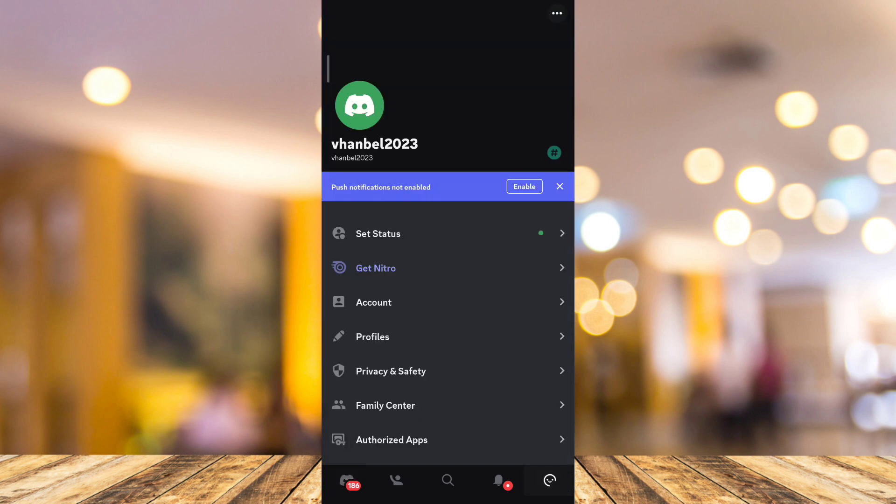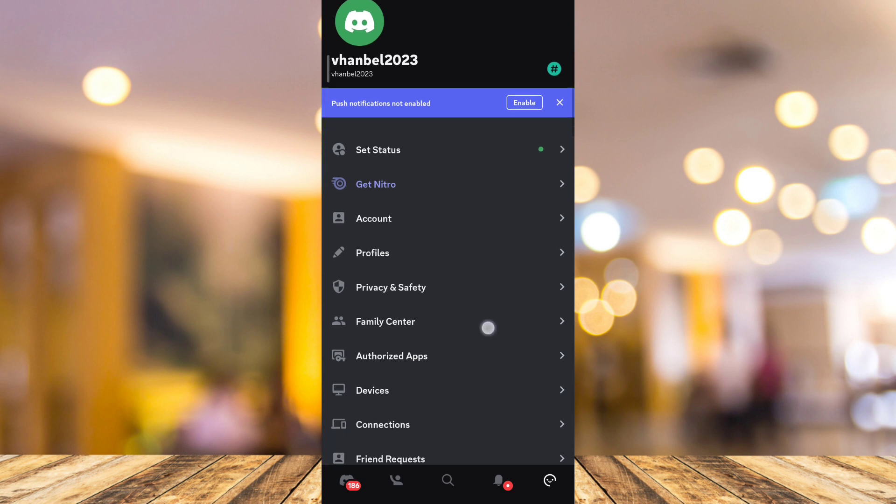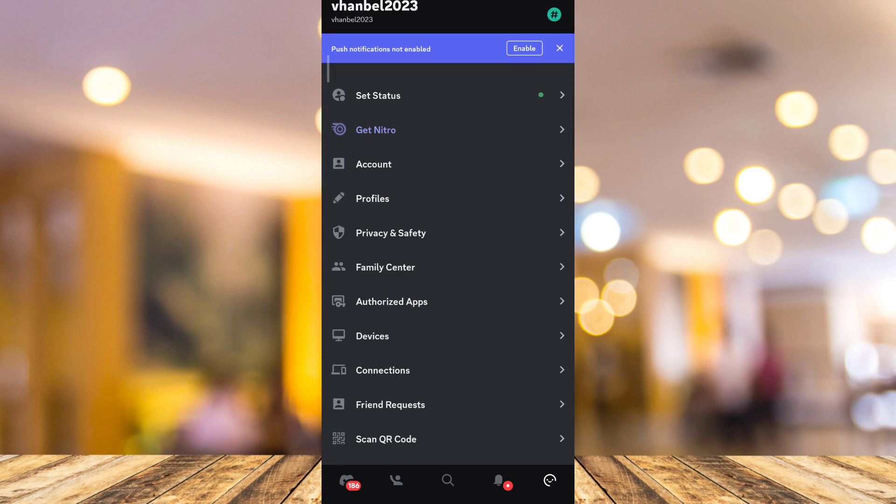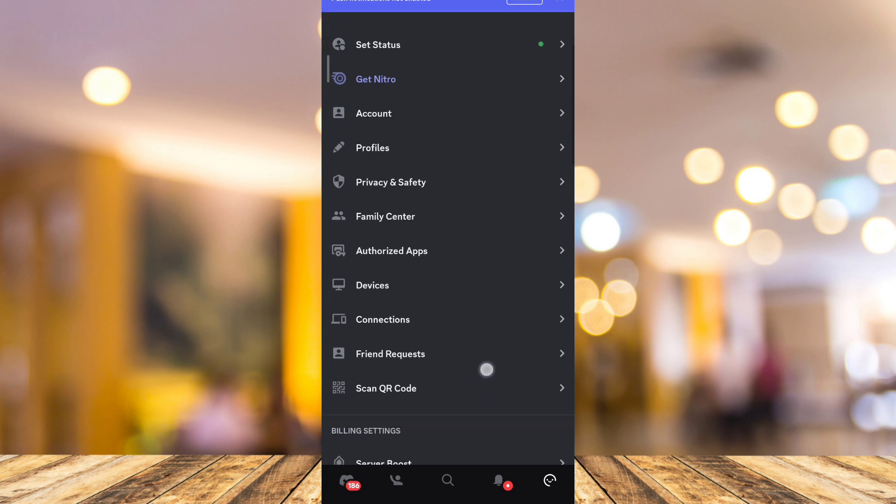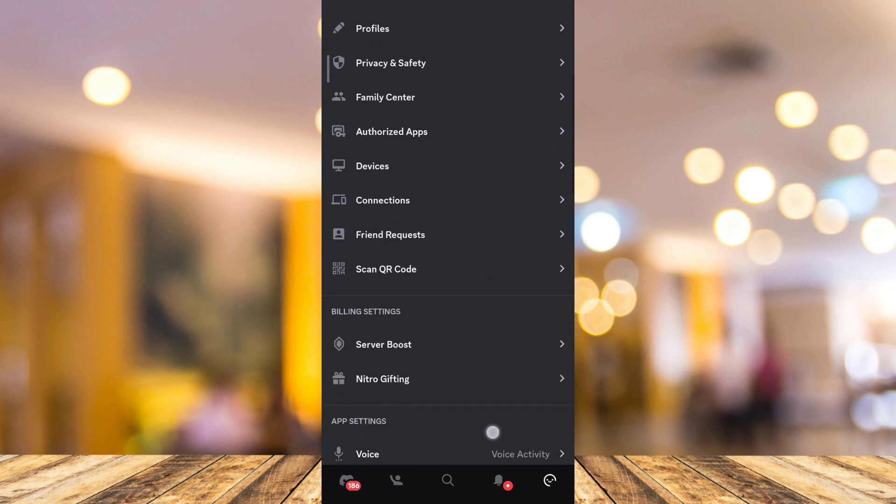Now it will show you your app settings. The first thing that we're going to do is enable the developer mode. Just scroll down and find the Advanced option.